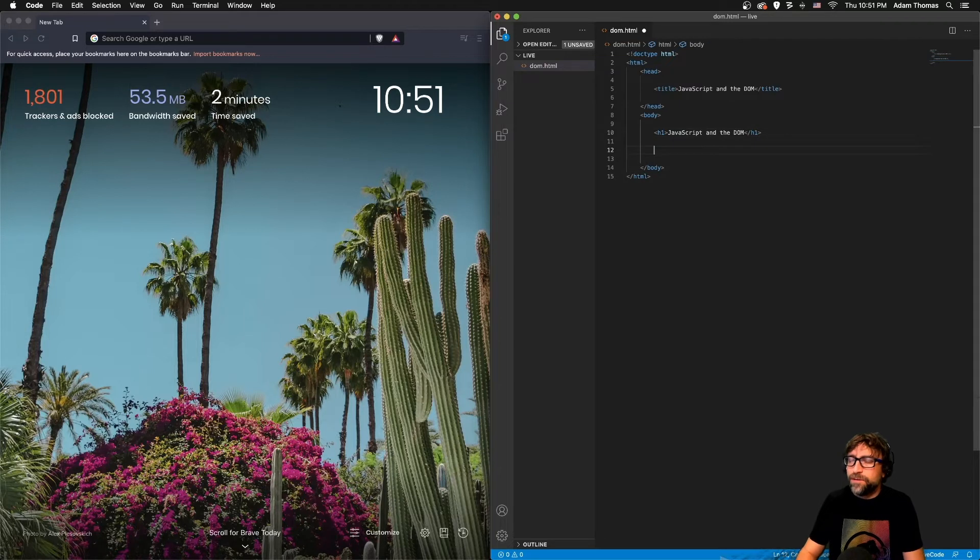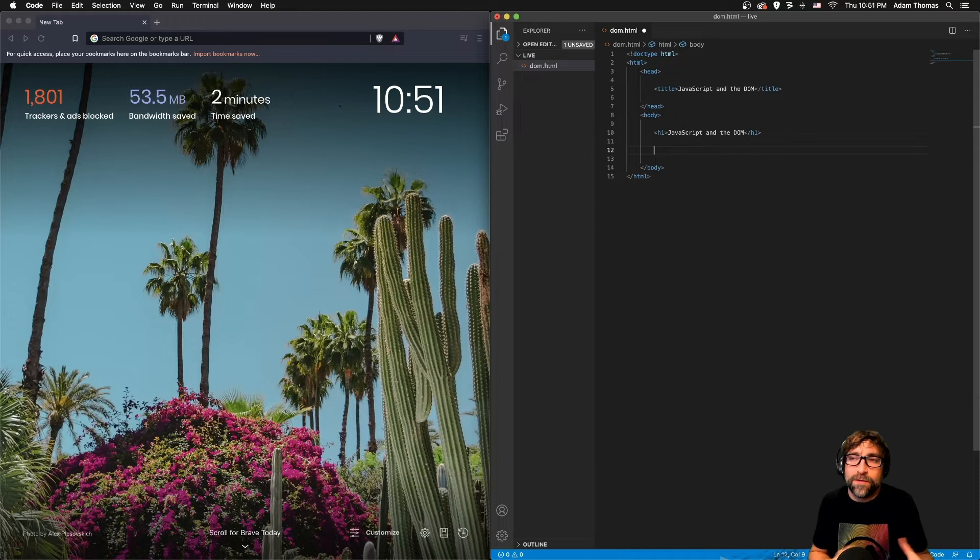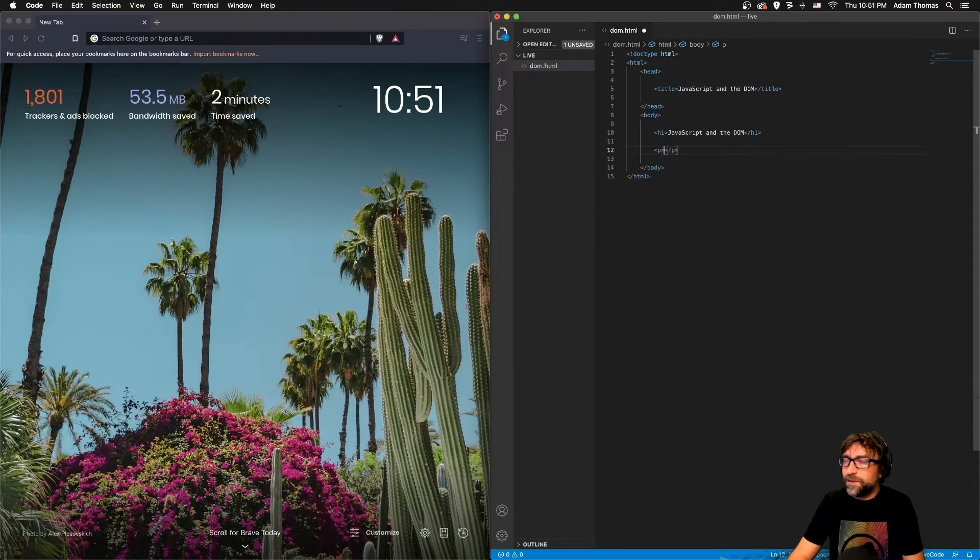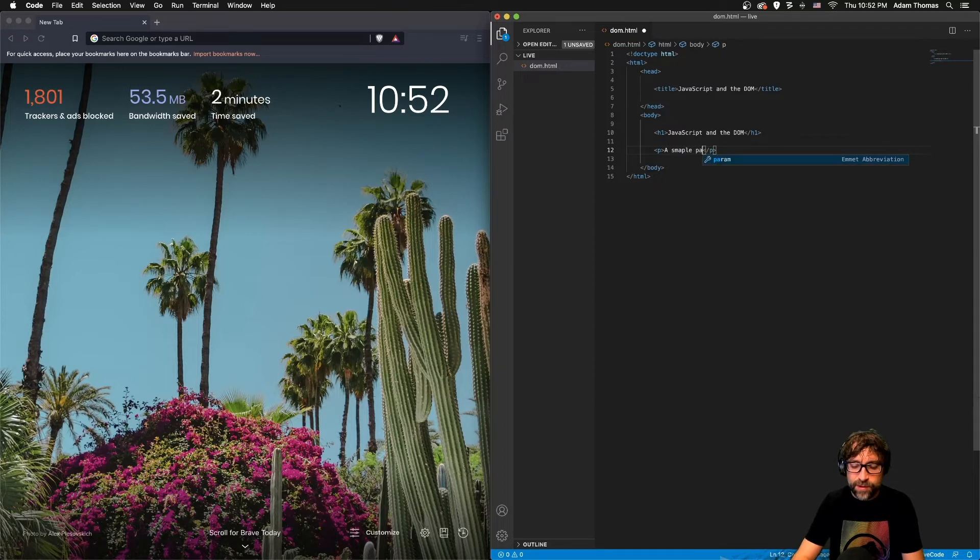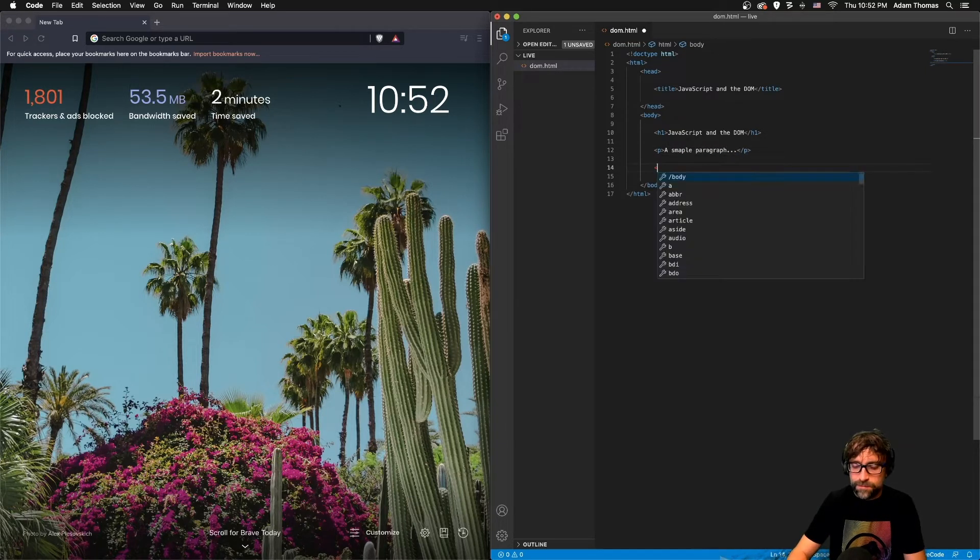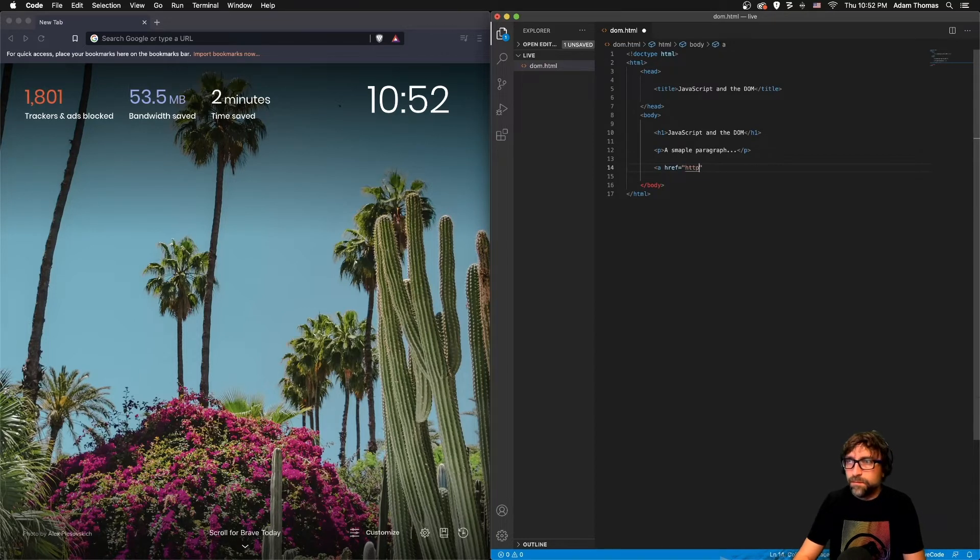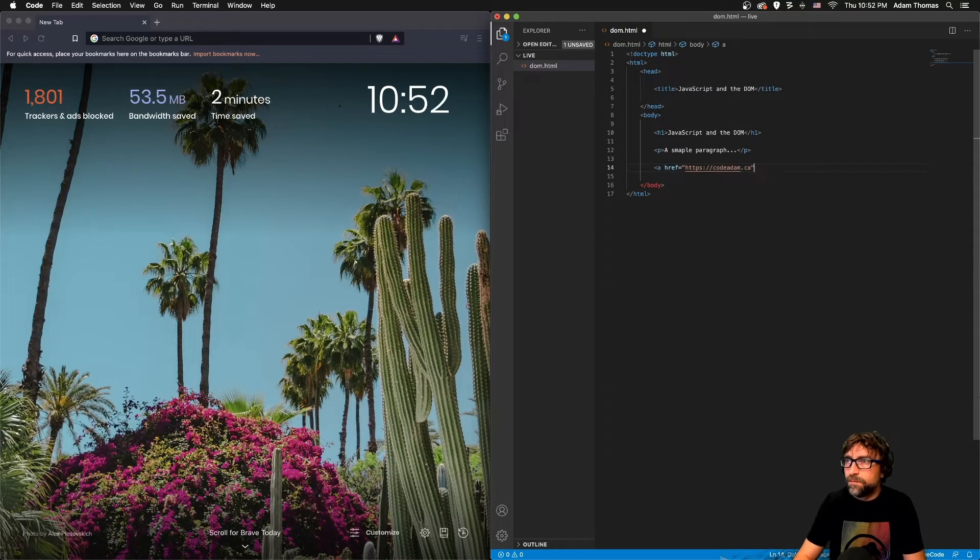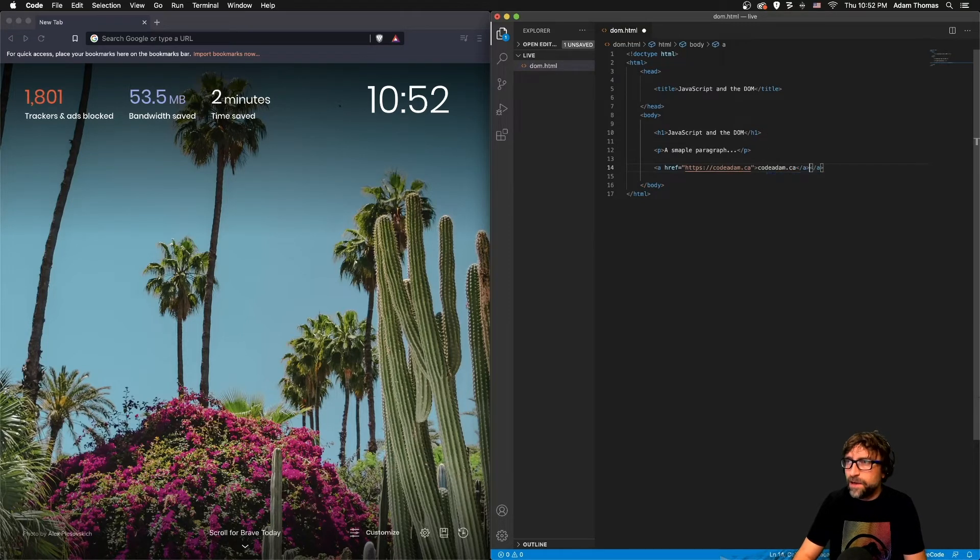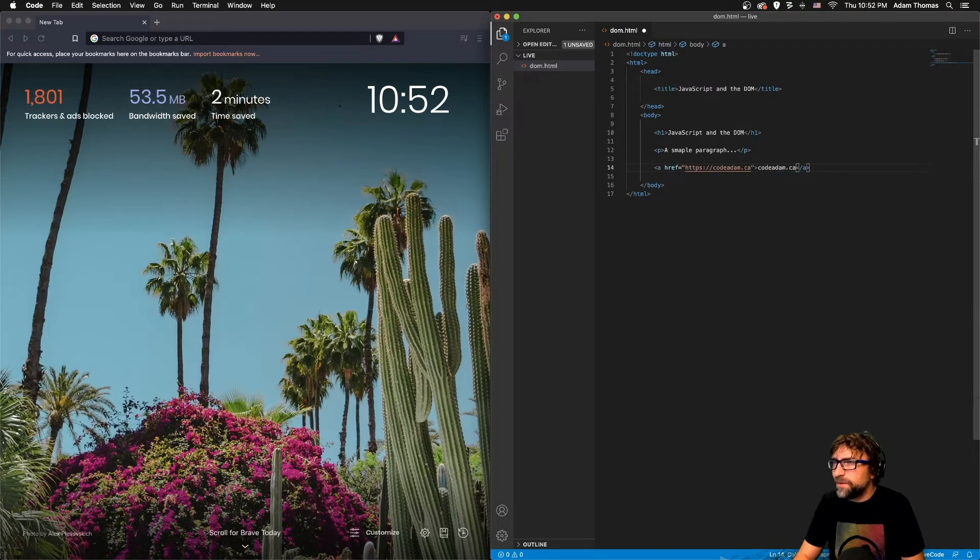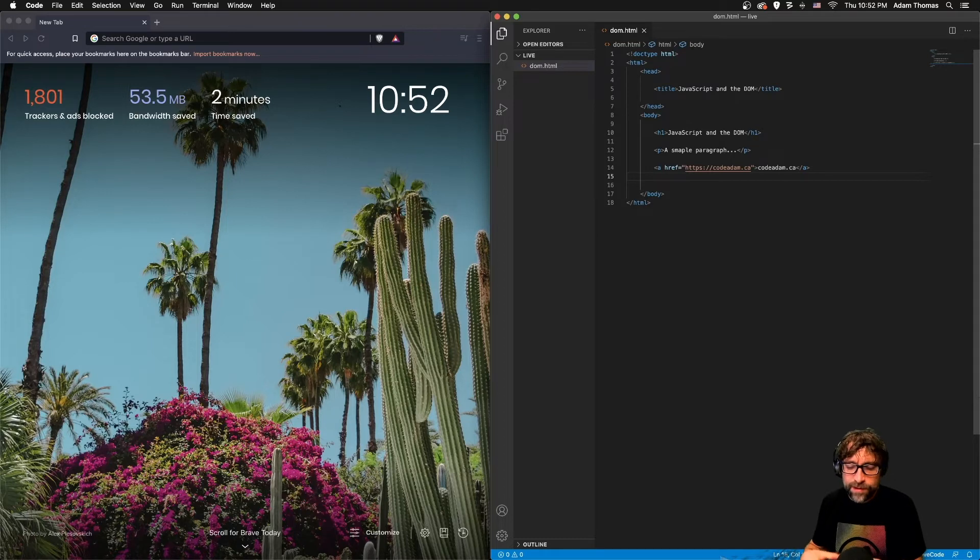Now to make some examples of using JavaScript to manipulate the content on a web page we need some basic content. So let's just throw in here a sample paragraph and a link, and throw in here a little shameless plug for my website.